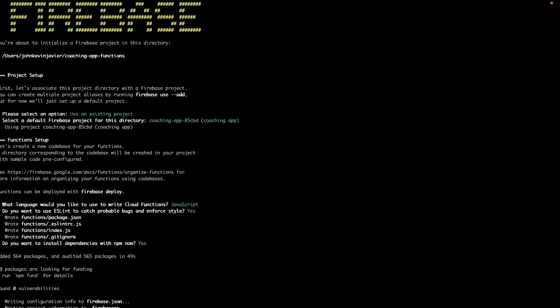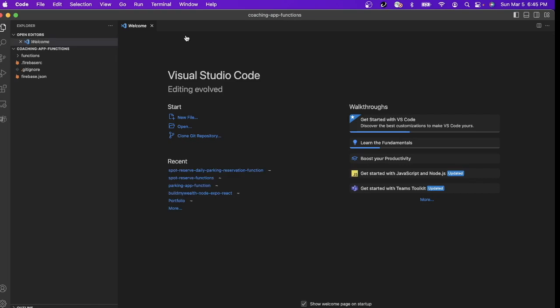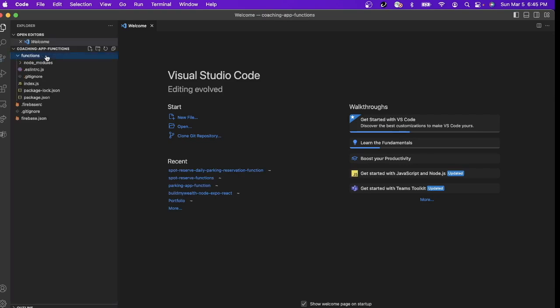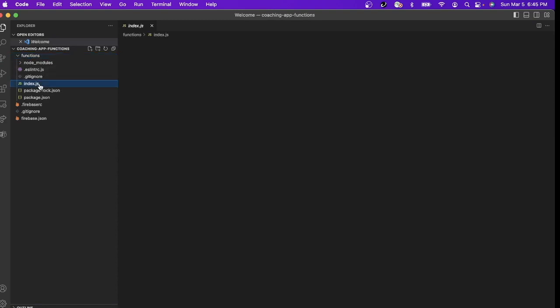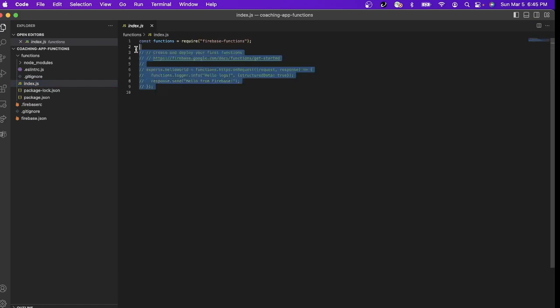So let's open this coaching-app-functions folder using any code editor. So in my case I'm going to use Visual Studio Code. So now this is the coaching-app-functions folder or project.